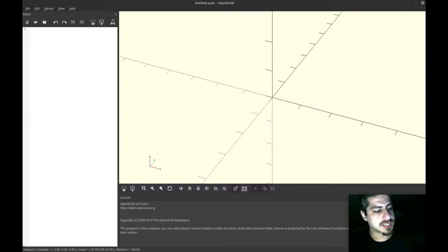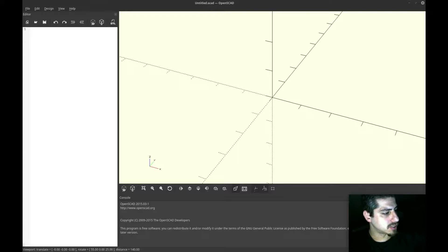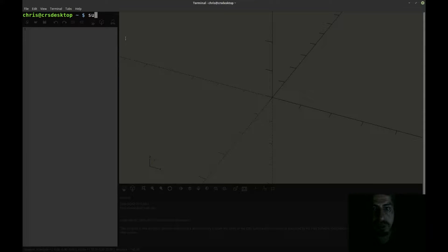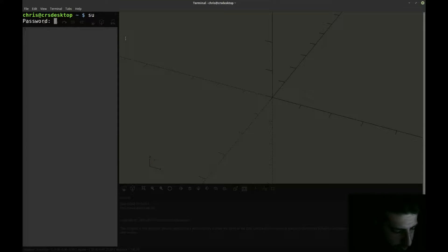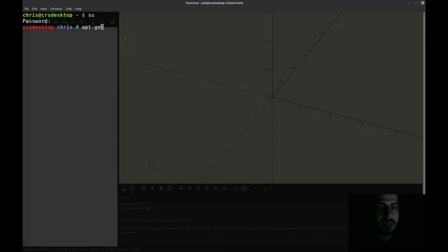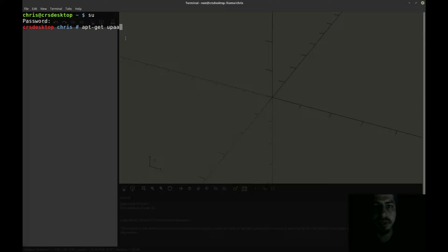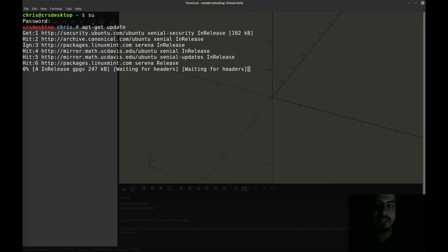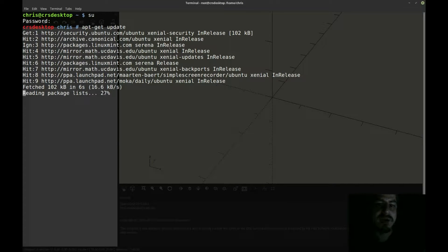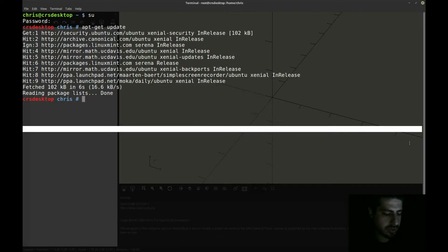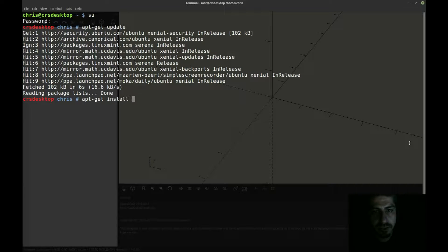The way you install OpenSCAD on Linux Mint is you open up a terminal and use super user, type in your password, and once you're logged in as root you can do an apt-get update. Just so you can get the latest list of software that's available out there.